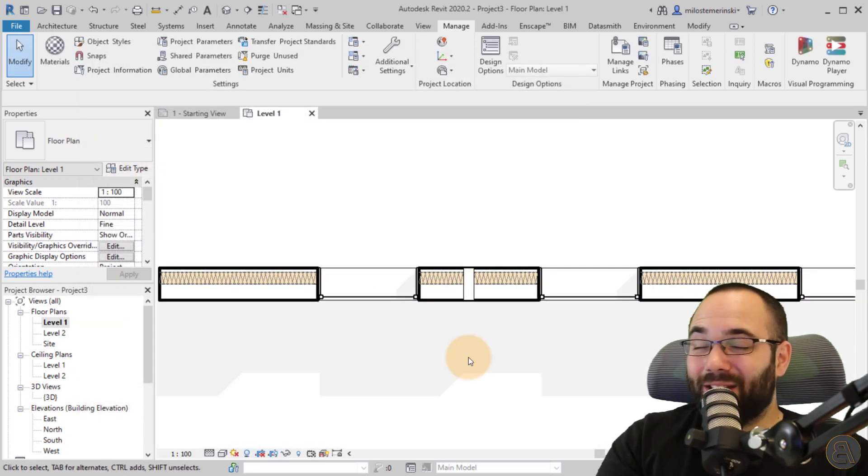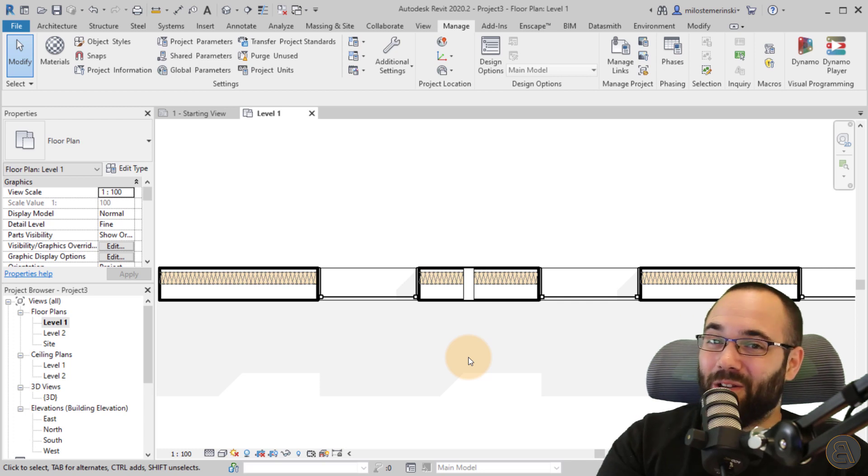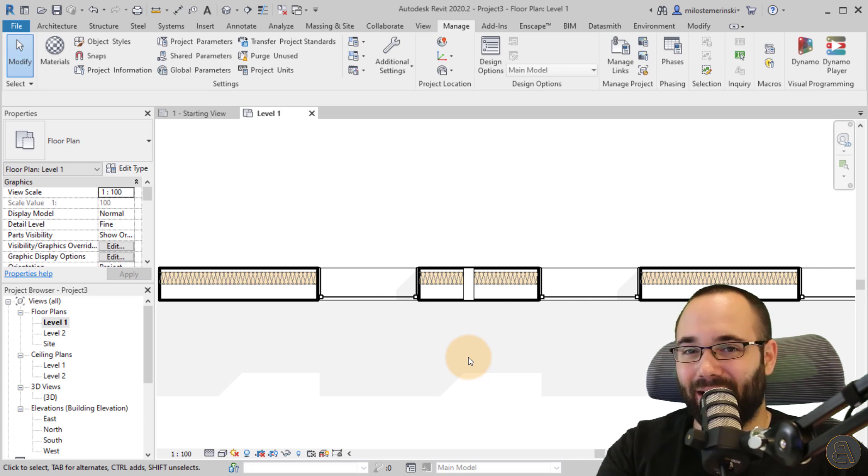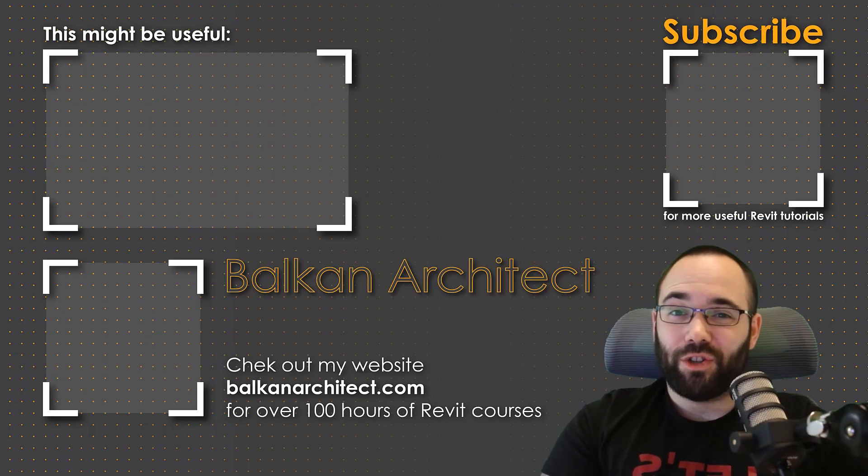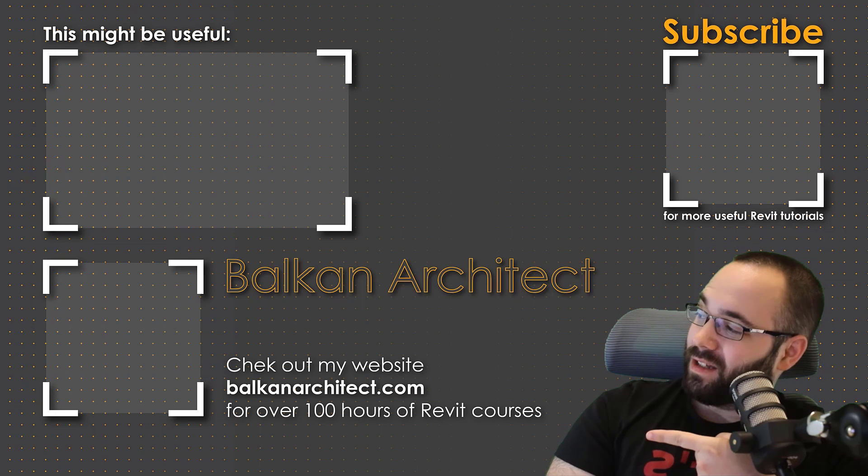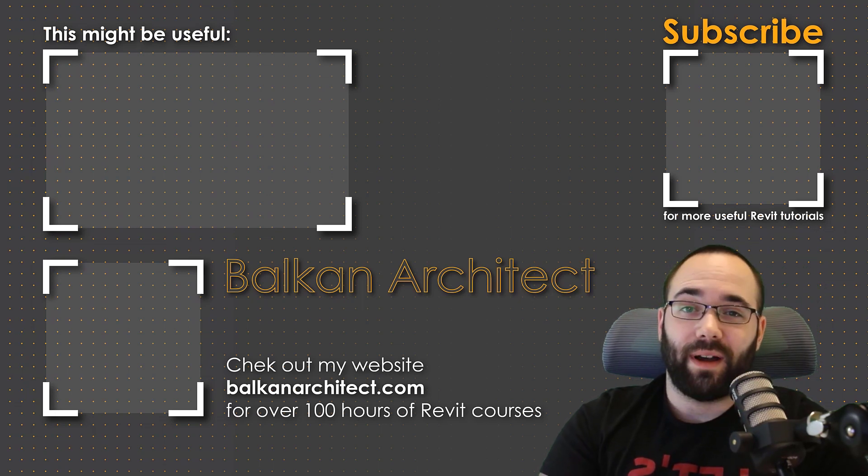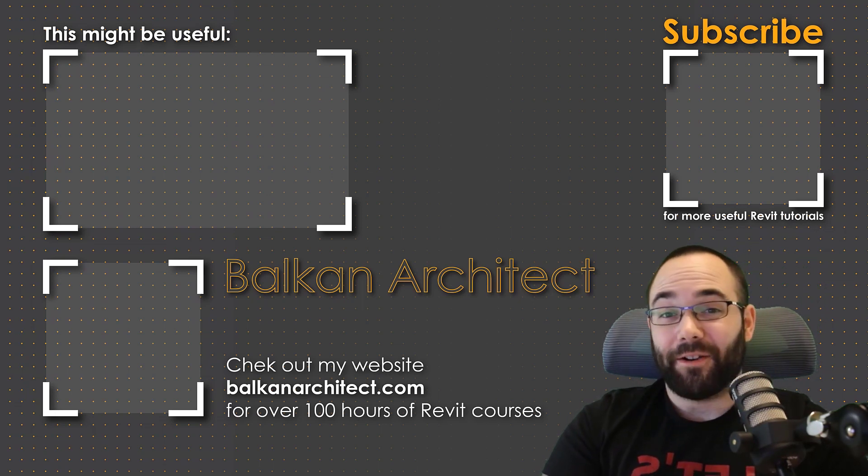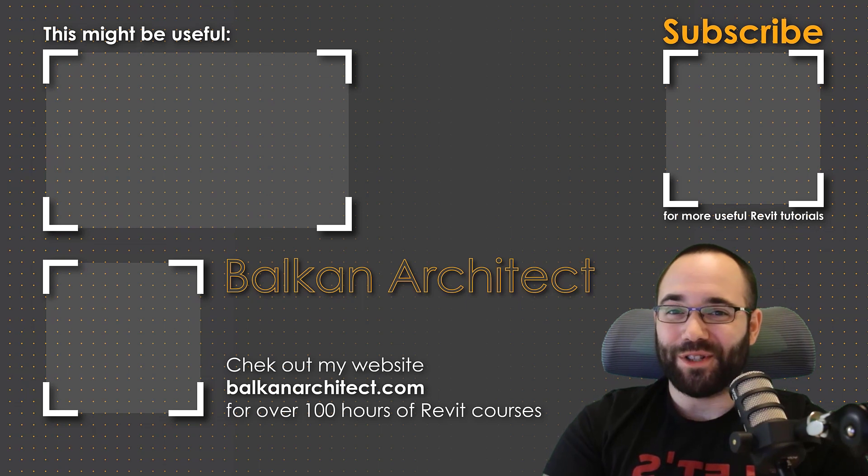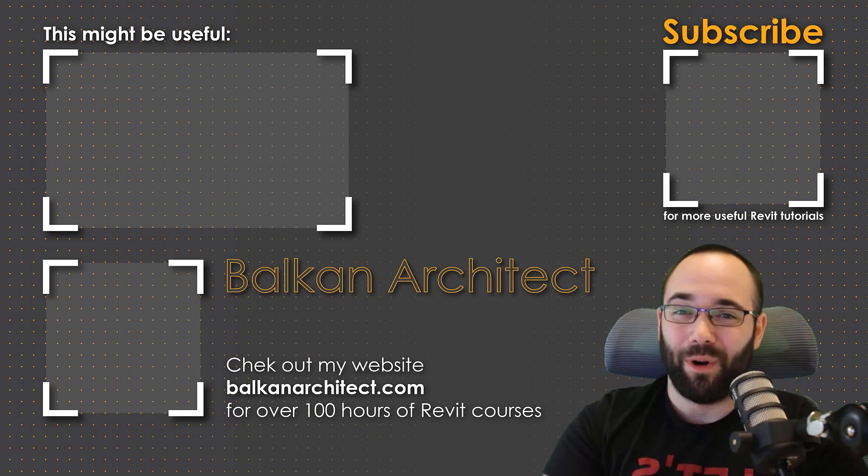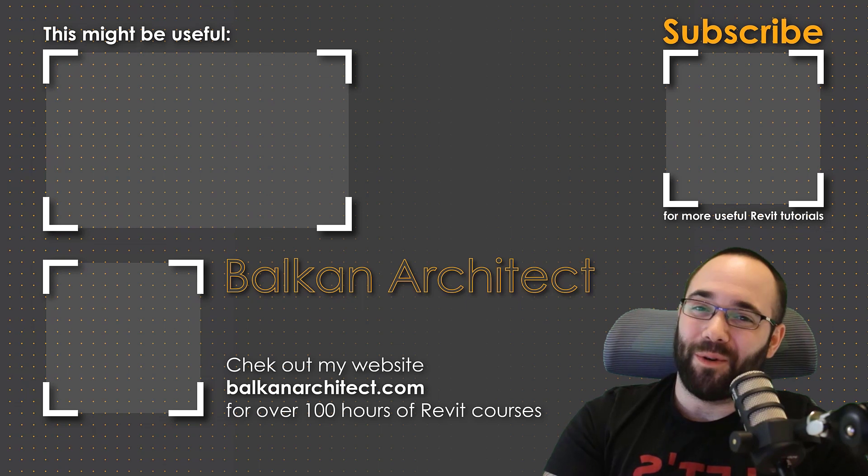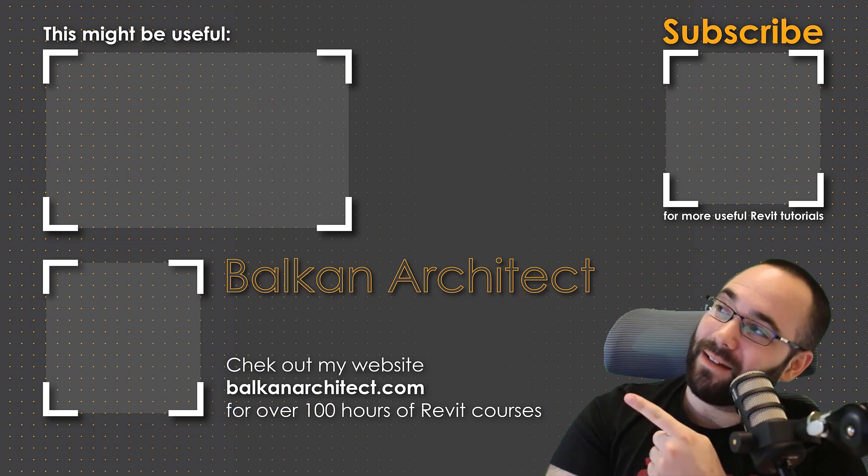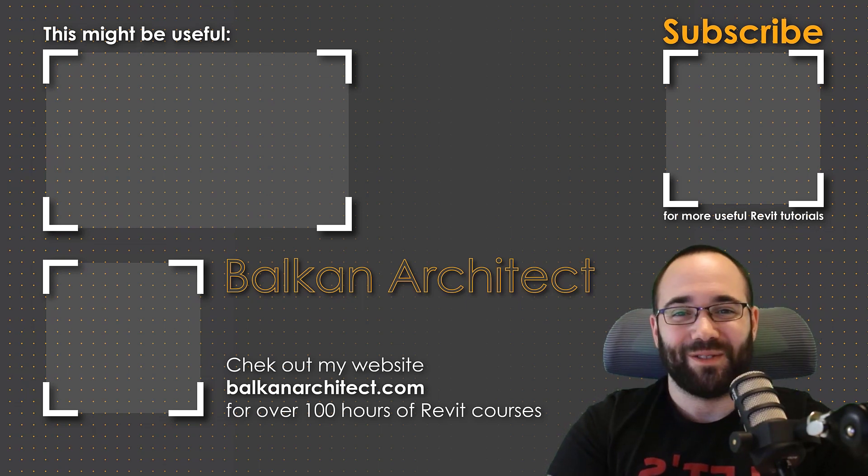That's everything you need to know and everything that you can possibly know about the batting installation line inside of Revit. Thank you for watching guys. Make sure to check out my website BalkanArchitect.com for more Revit courses. There I have over 120 hours of content and I'm adding more each week. Make sure to subscribe for more videos. And also I've added a video over there that might interest you as well.